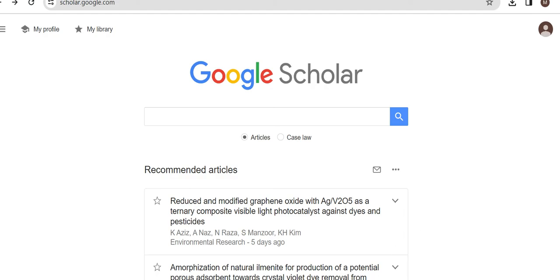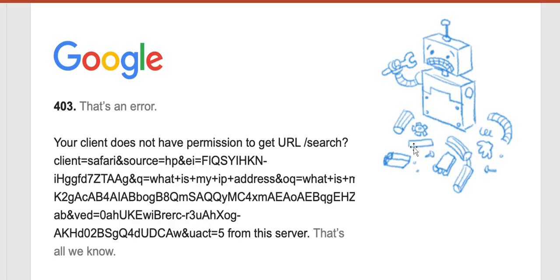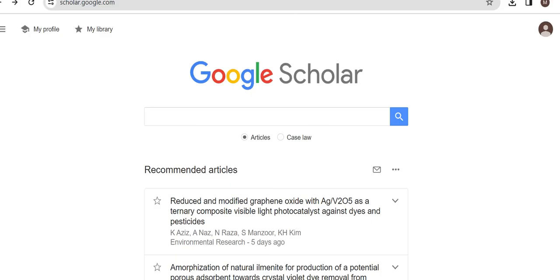In today's video, we will discuss how to resolve an error that usually comes when you are importing references from Google Scholar to either EndNote or Mendeley or any other reference manager software. This is Mariam Batur from Young Researchers and let's start the video.